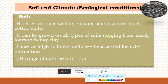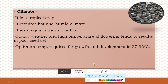The soil and climatic requirements for cultivation of black gram: In terms of soil, black gram does well in heavier soils such as black cotton soils because it is a deep-rooted crop. It can be grown on all types of soil ranging from sandy loam to heavy clay loam soils. Loamy and slightly heavy soils are best suited for urad cultivation. The pH range should be 6.5 to 7.5. Regarding climate, black gram is a tropical crop requiring hot and humid climate and warm weather. Cloudy weather and high temperature at flowering tends to result in poor seed set. The optimum temperature required for growth and development is 27 to 32 degrees Celsius.